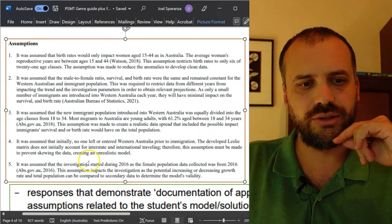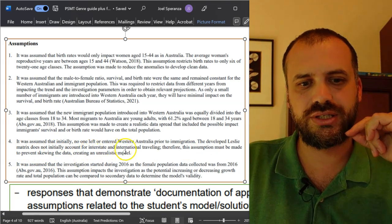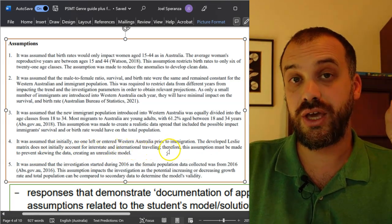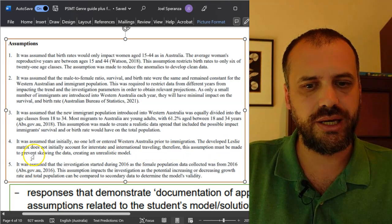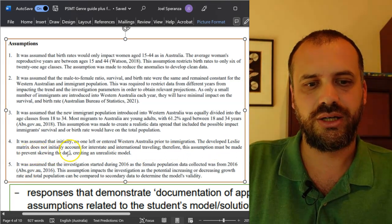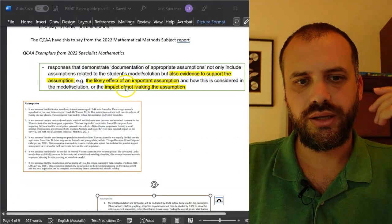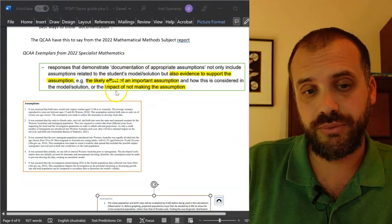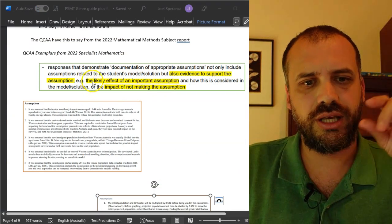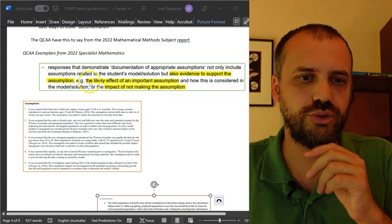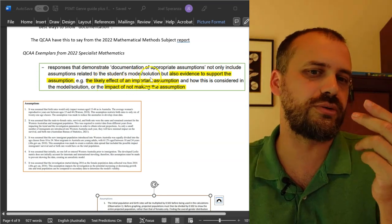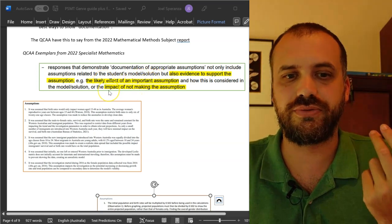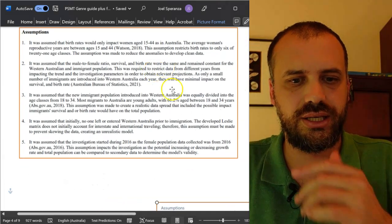The developed Leslie matrix did not initially account for interstate and international traveling. Therefore, this assumption must be made to prevent skewing the data, creating an unrealistic model. This comes back to our advice from the QCAA, who says that if you want to document your assumption, you can also talk about the likely effect of the important assumption or the impact of not making it.